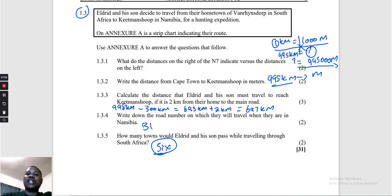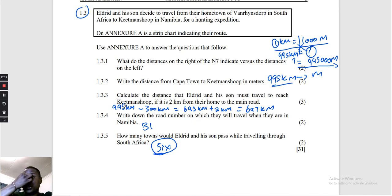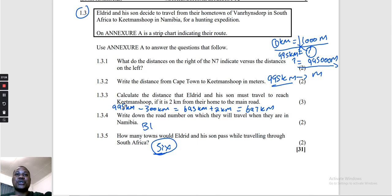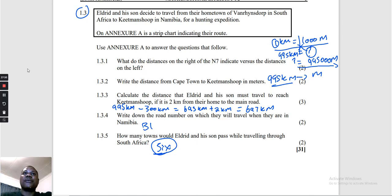We are done with part number one. Make sure you go to the next part, which is question number two of the Eastern Cape Paper 2, September 2023. See you!